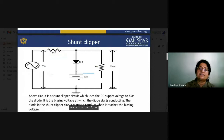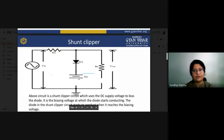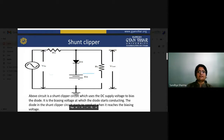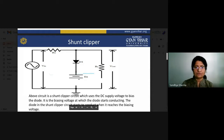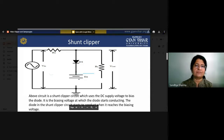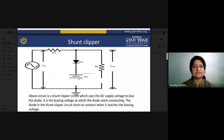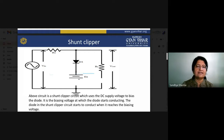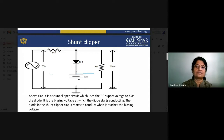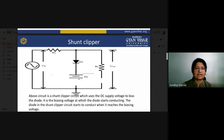In the shunt clipper circuit, a DC supply voltage is used to bias the diode. This is the biasing voltage at which the diode starts conducting. In the shunt clipper circuit, the diode starts to conduct when it reaches the biasing voltage. A series limiting resistor is connected in series with the supply to prevent the diode from short circuit.